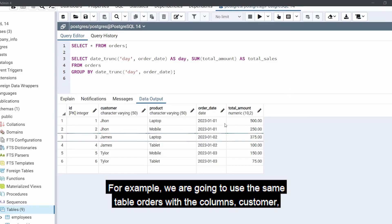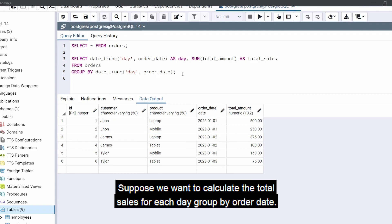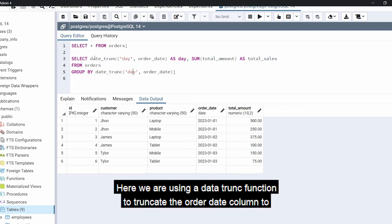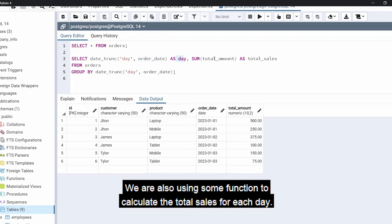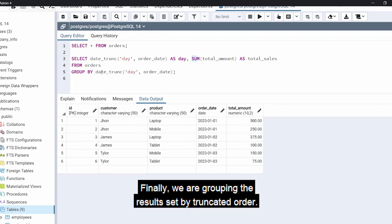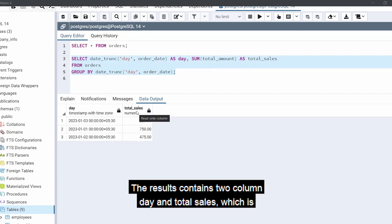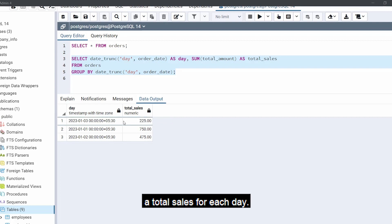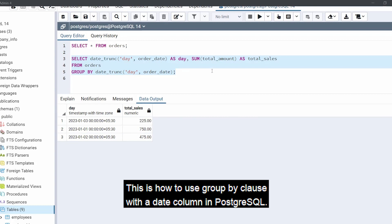Using the same orders table with columns customer, product, order date, and total amount, suppose we want to calculate the total sales for each day grouped by order date. We use the date_trunc function to truncate the order_date column to the nearest day and alias it as 'day'. We also use the SUM function to calculate total sales for each day, and group the result set by the truncated order date. The result set contains two columns — day and total sales — showing the total sales for each day.